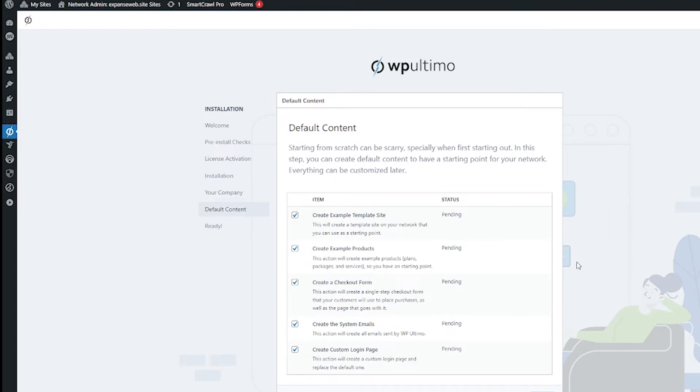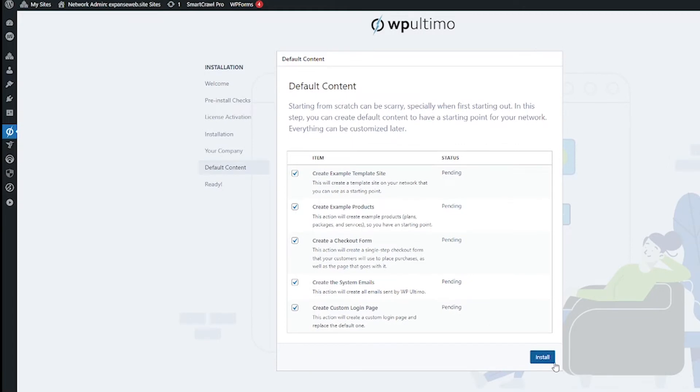After you finish up with that you'll come to this page which is about installing the default content and this is cool because it's going to set up all these things that you need and you can just go in and make changes to it instead of starting from scratch. So I'm going to keep all of this checked and then click install.